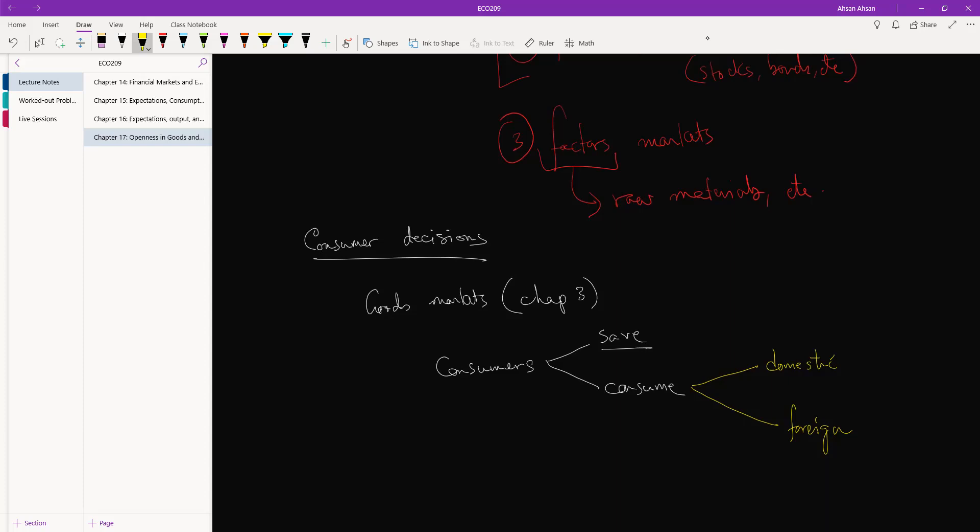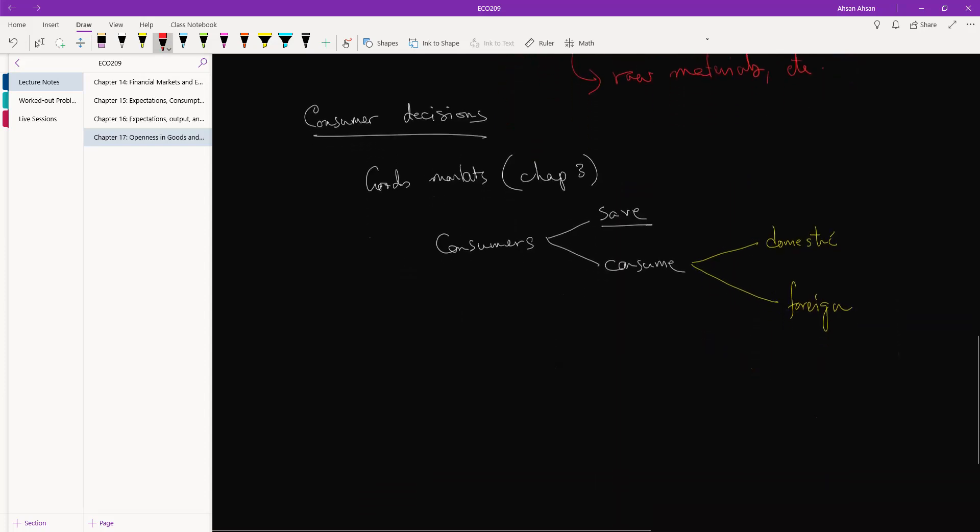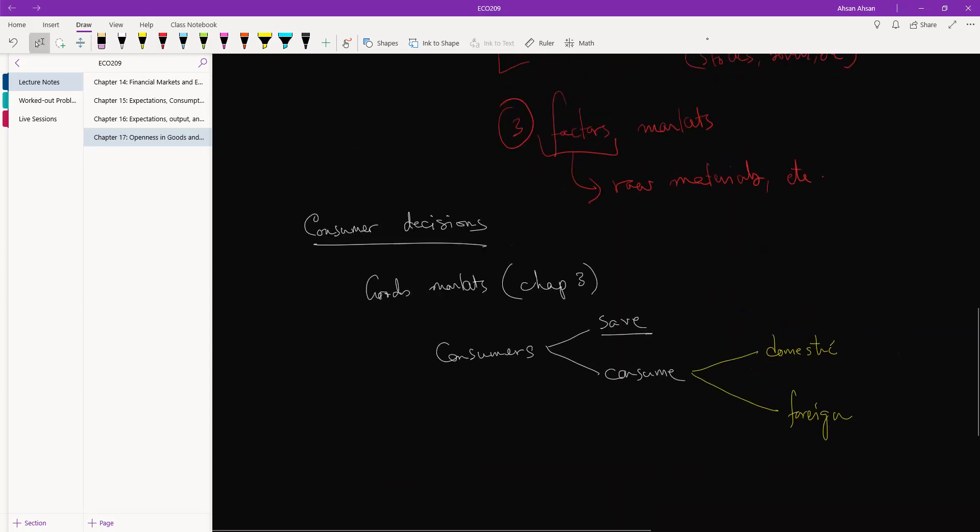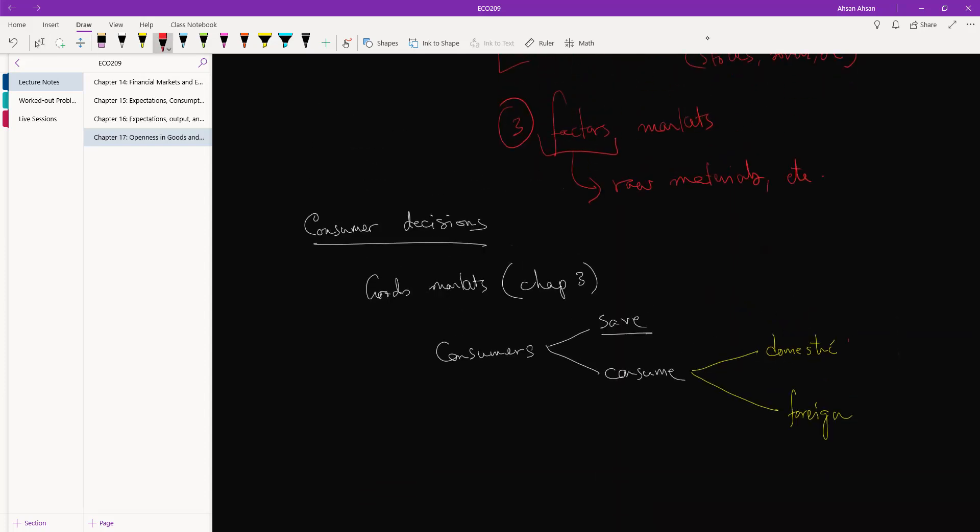So ultimately what we have to look into is the price level. When we talk about domestic and foreign, we have to look at the price level of two goods.